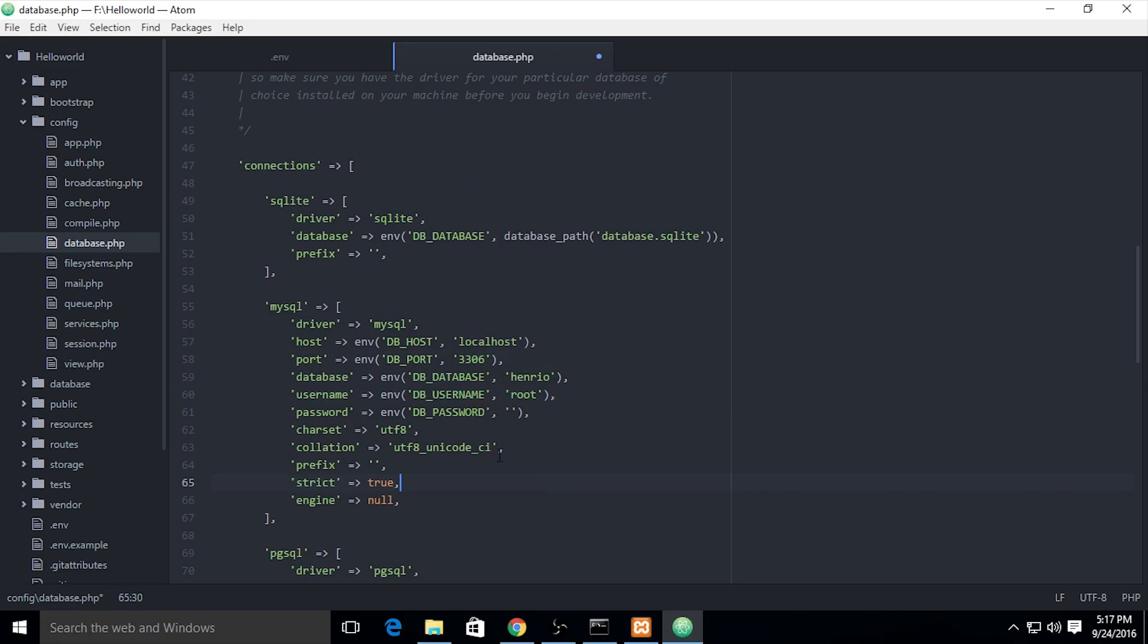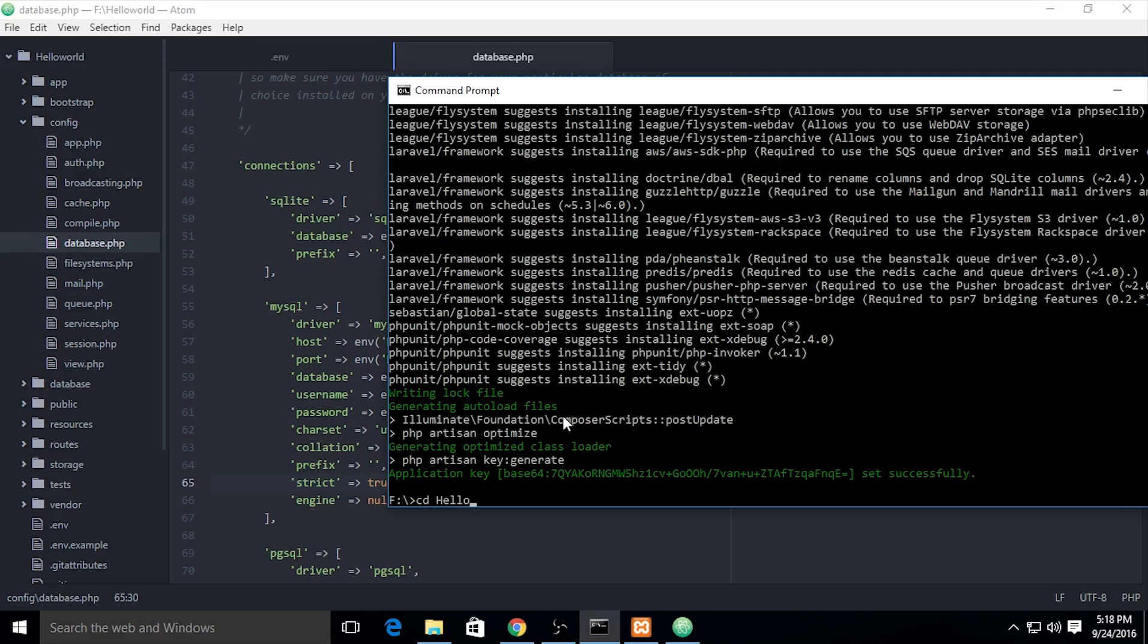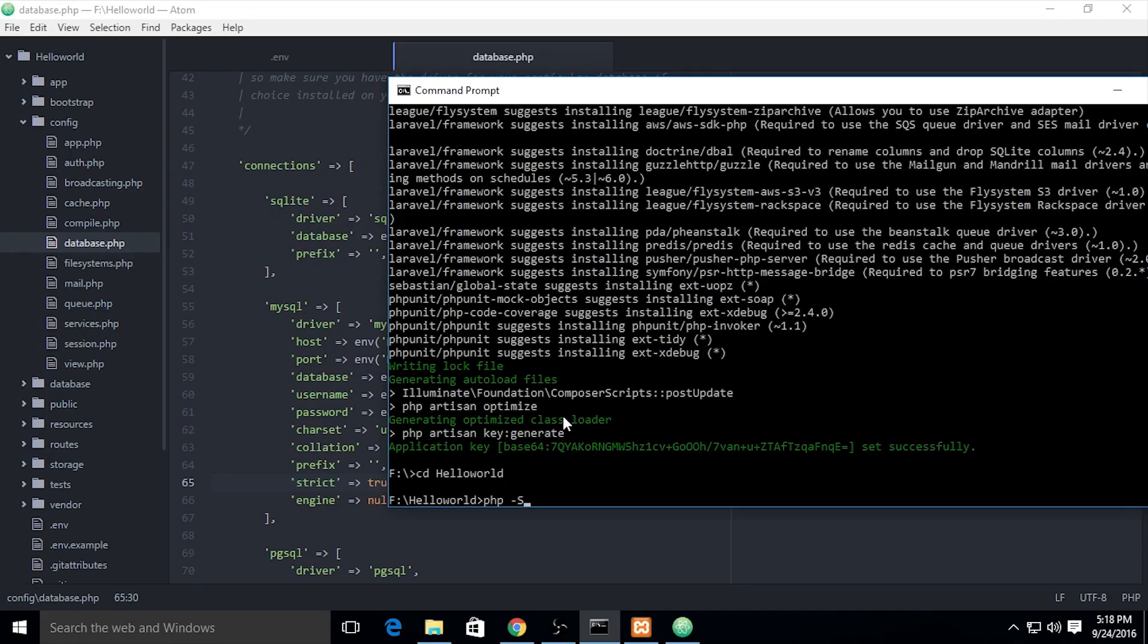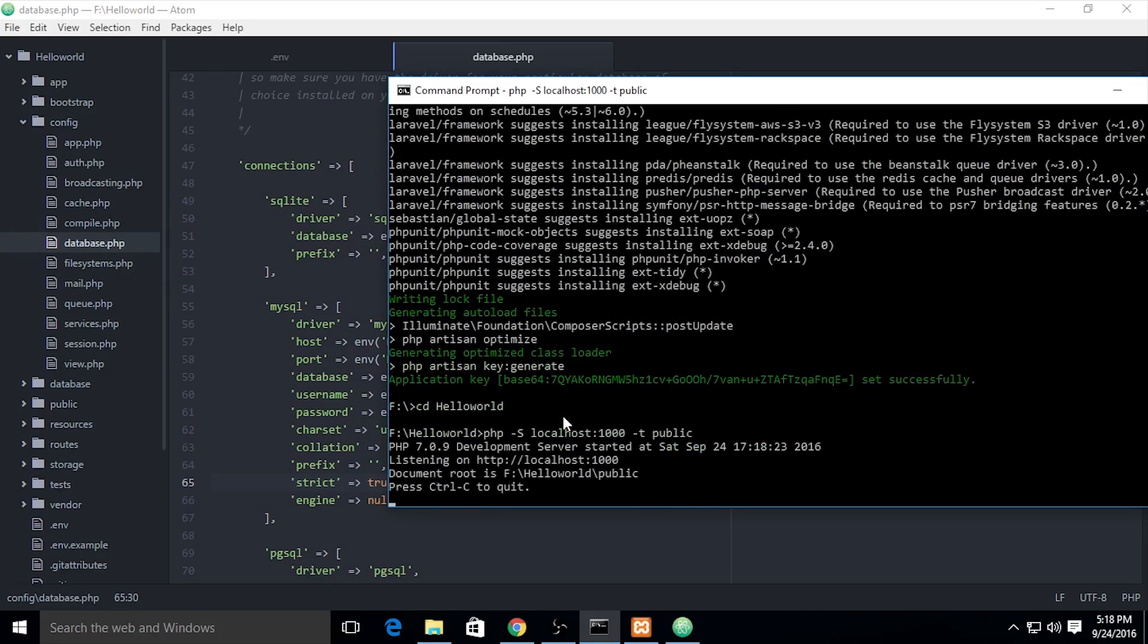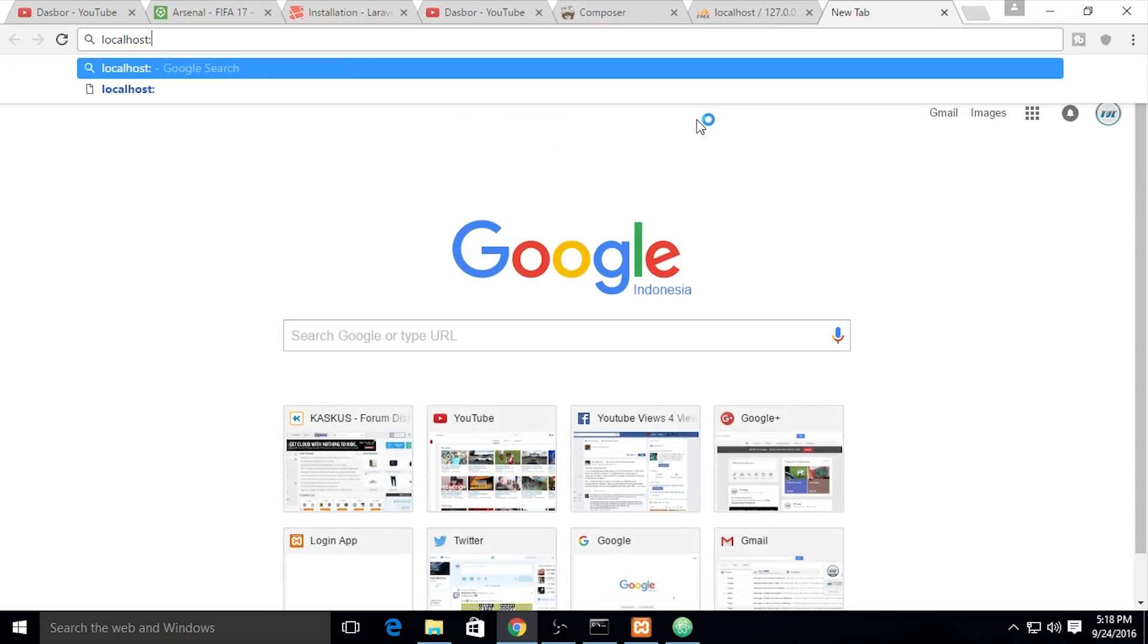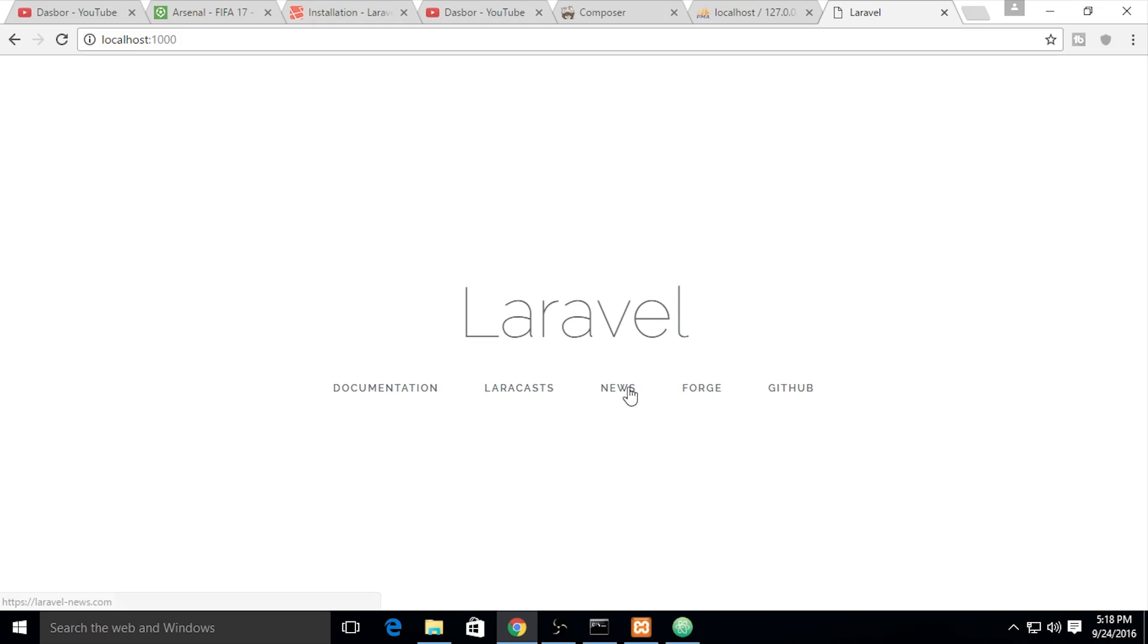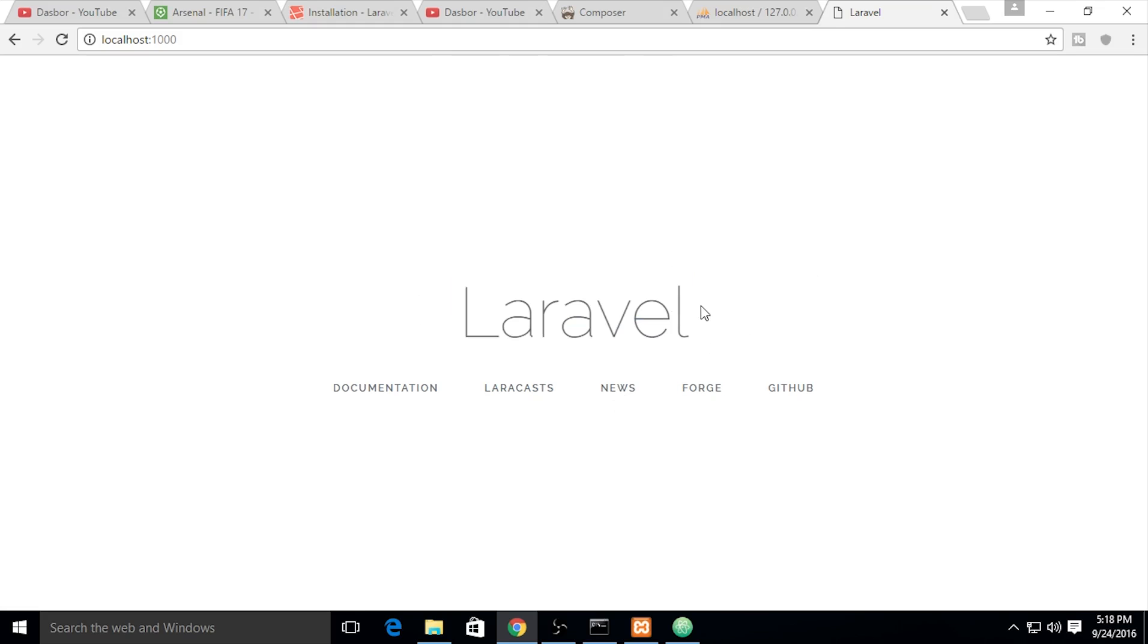We need to open the server. Open your folder, the project name is helloworld. You need to use php -S localhost:1000 -t public. It will open our project at localhost:1000. Yes, we already installed Laravel. If you install Laravel, it shows like this page.